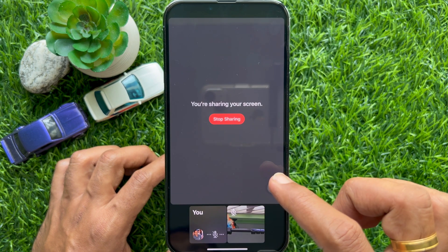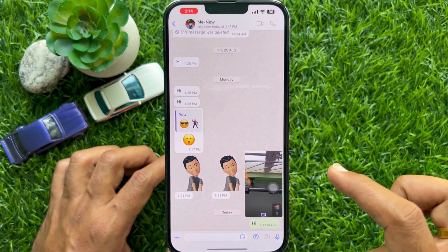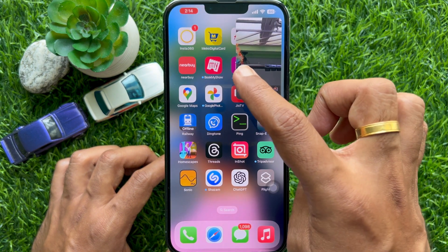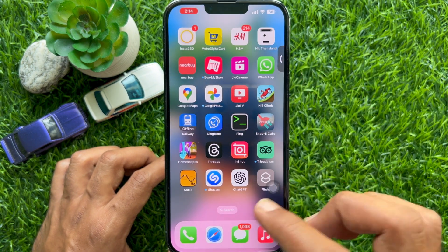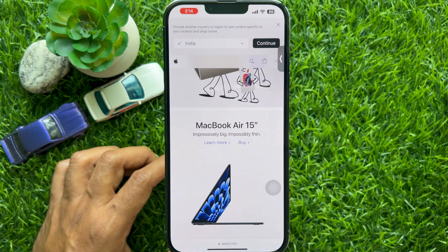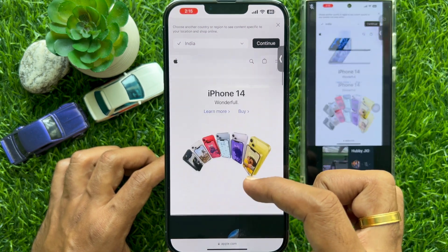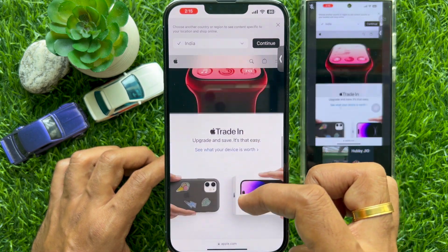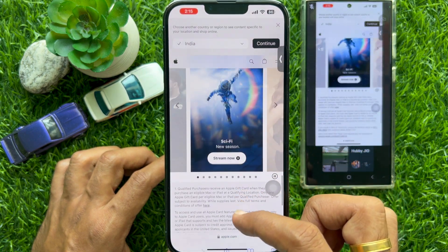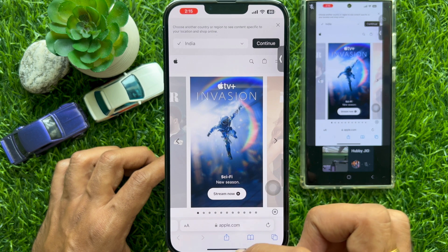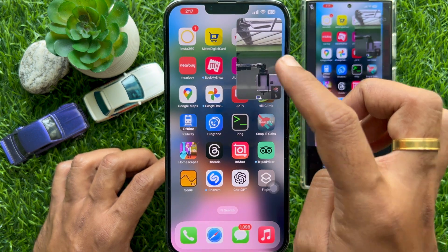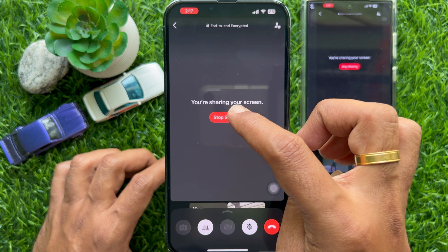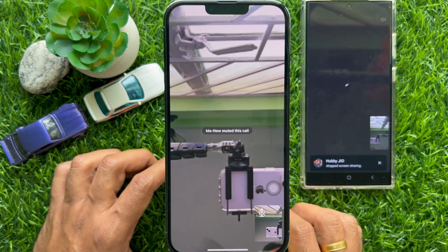Go back to WhatsApp and you can hide your WhatsApp video call. From now on, whatever is on your iPhone screen will be visible to the person on the other side of the call. You can tap the red stop sharing button to stop sharing your phone screen.